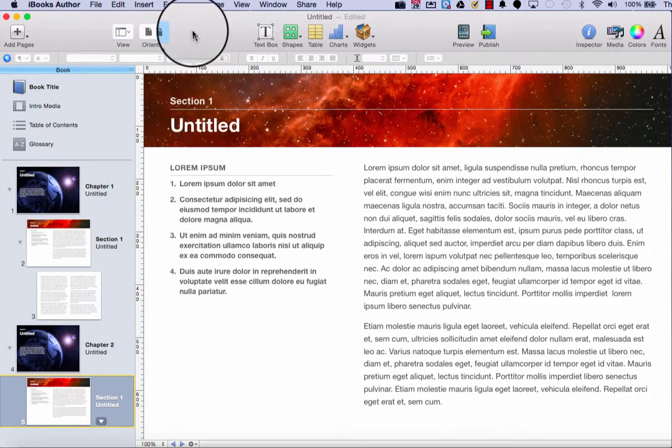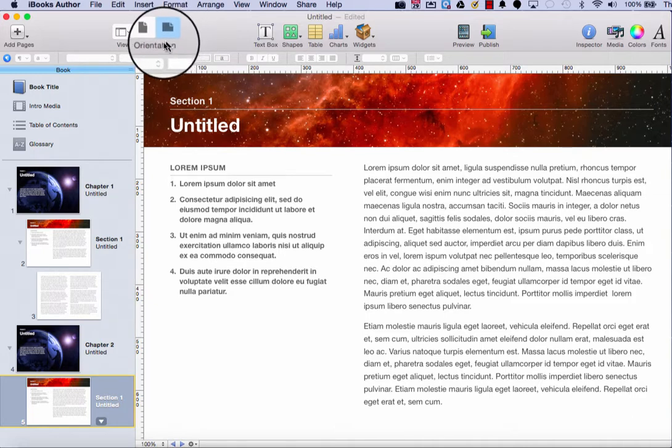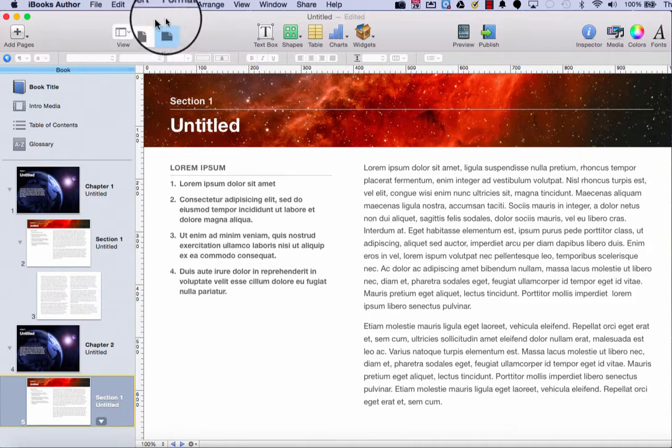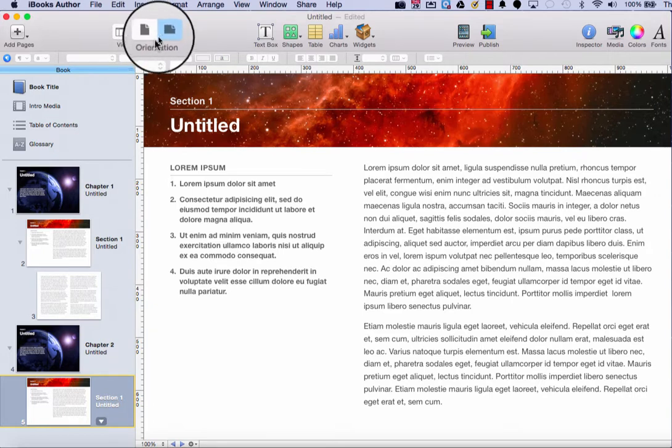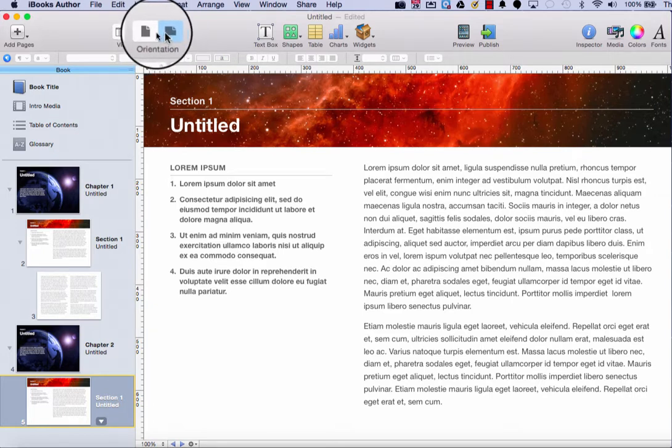The third option we're going to take a look at in this video is the orientation. Now you can only switch between two orientations if you choose the landscape with portrait template. That allows you to create a book in both orientations, both landscape and portrait.